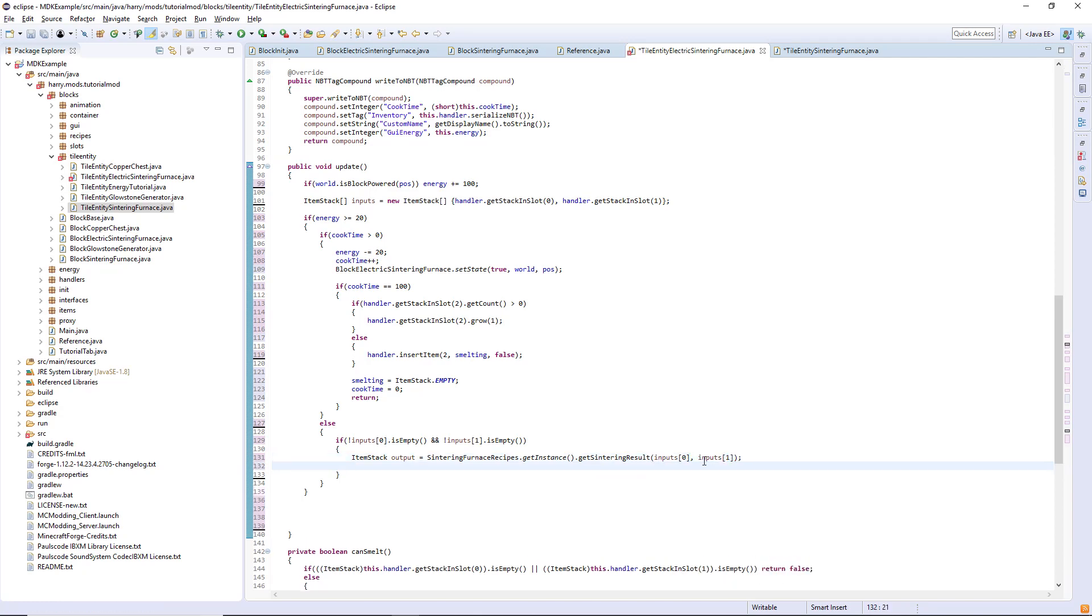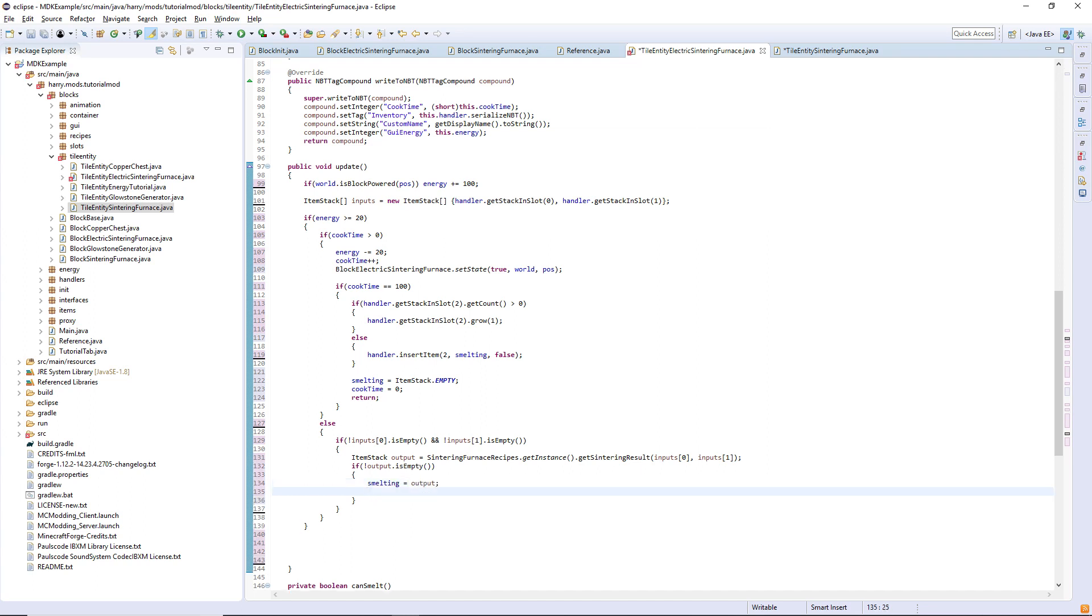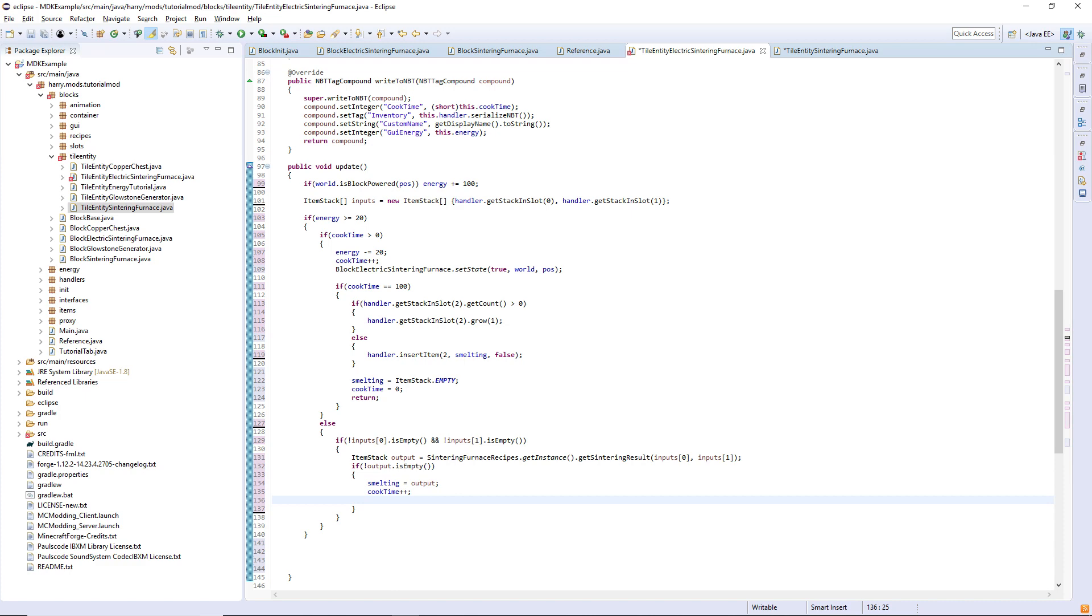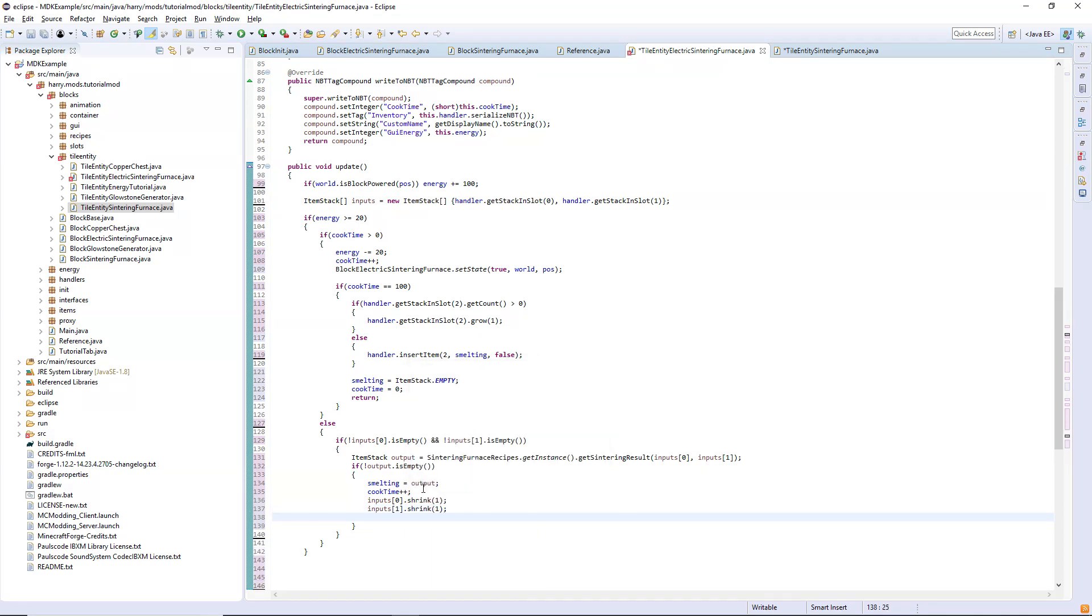If there is an output for this, so if this does not return null, if not output dot is empty, so if these two things can smelt together and create an output, then we set that smelting variable to be equal to the output. We continue to increment the cook time, well sorry we begin to increment the cook time as this happens. If cook time is greater than zero this happens, if cook time is less than zero then we shrink both inputs. Inputs dot shrink one and inputs one dot shrink one.